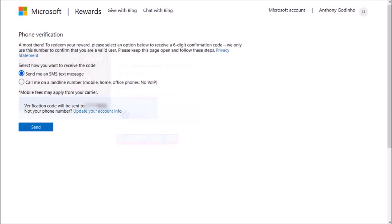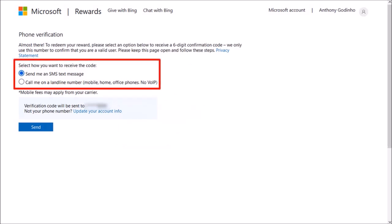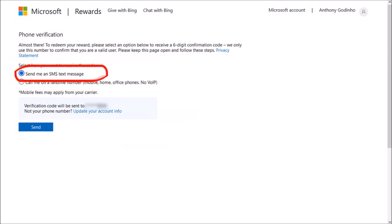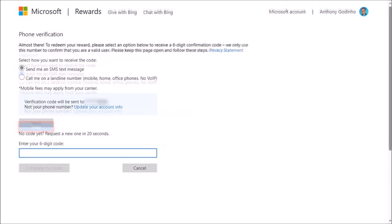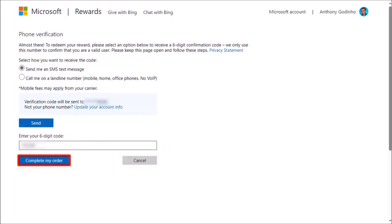Next, you'll need to do a phone verification. You have two options here. I'll go with the SMS text message option and then click Send. I'll check my phone for the text message and then enter the six-digit code into this box, and then click on Complete my order.